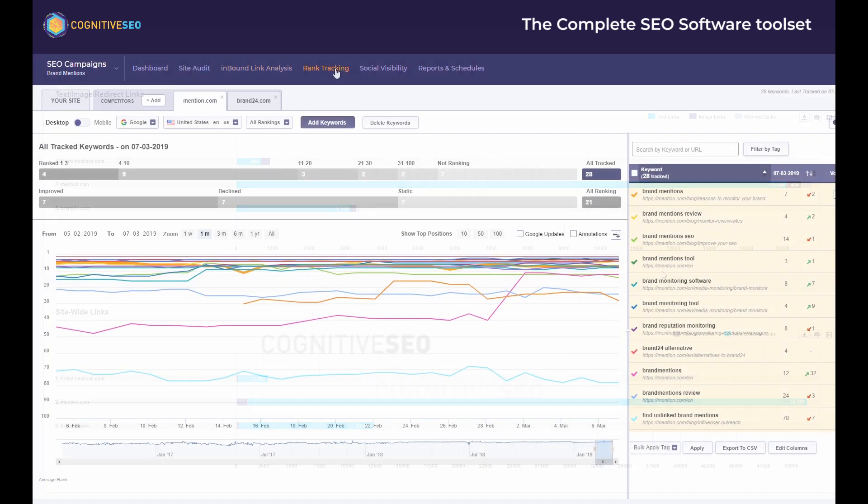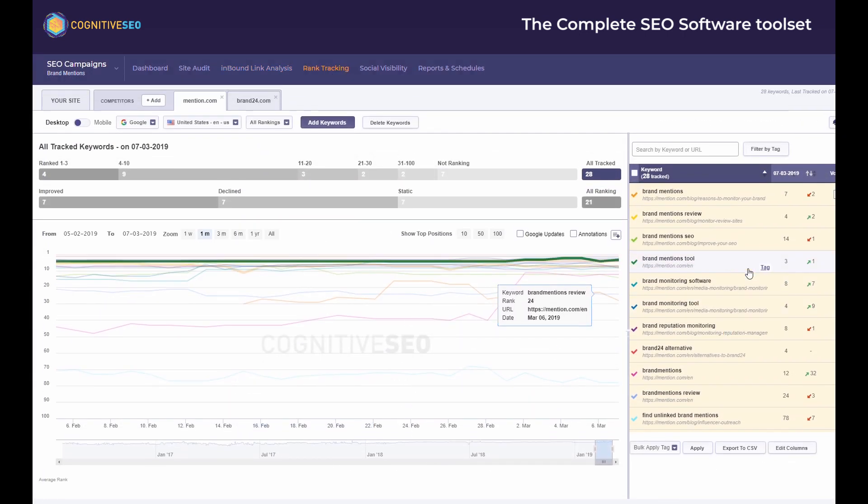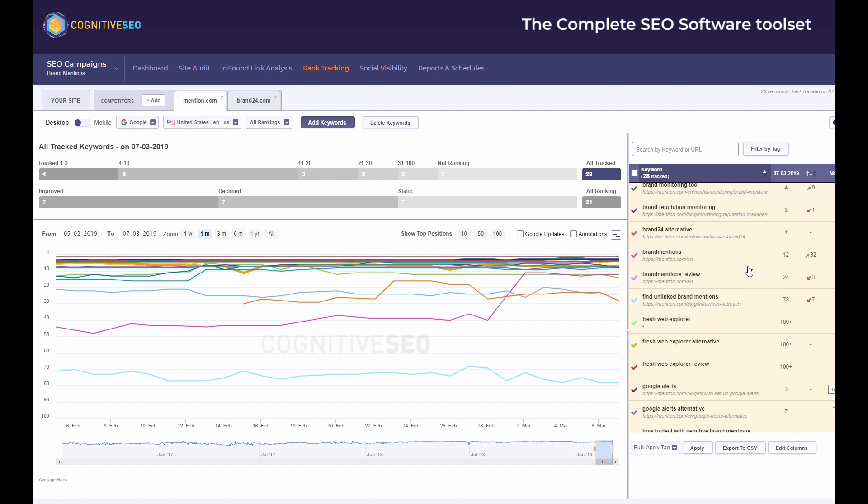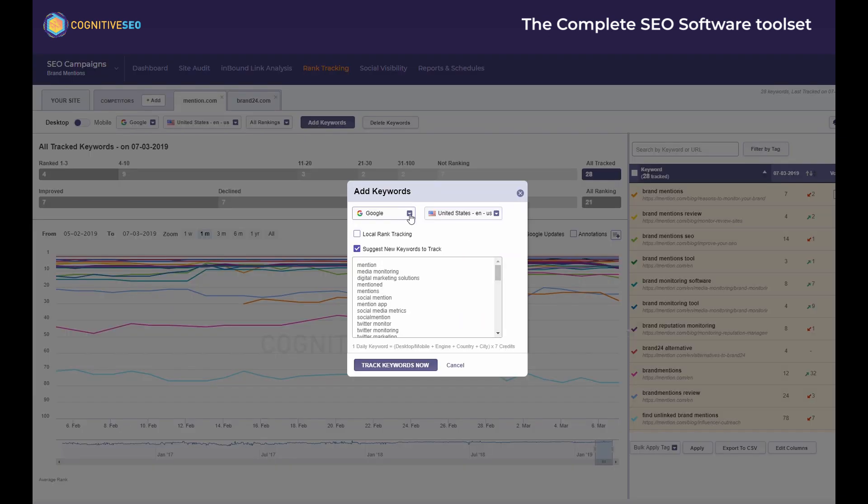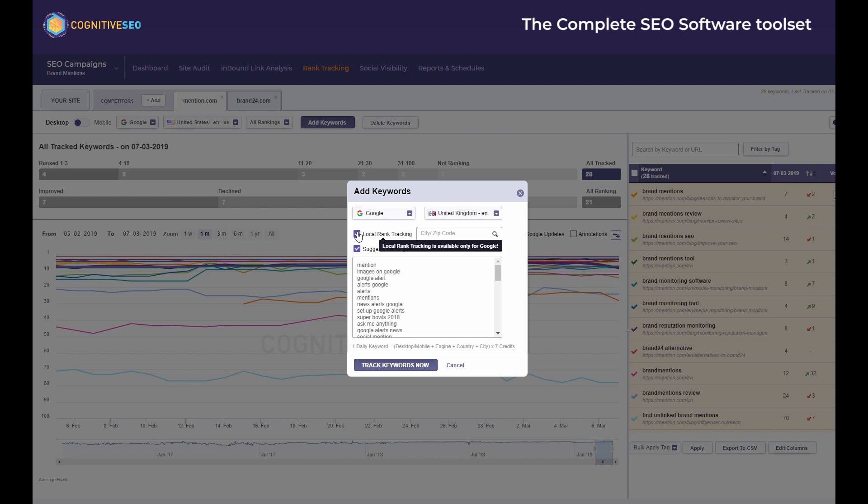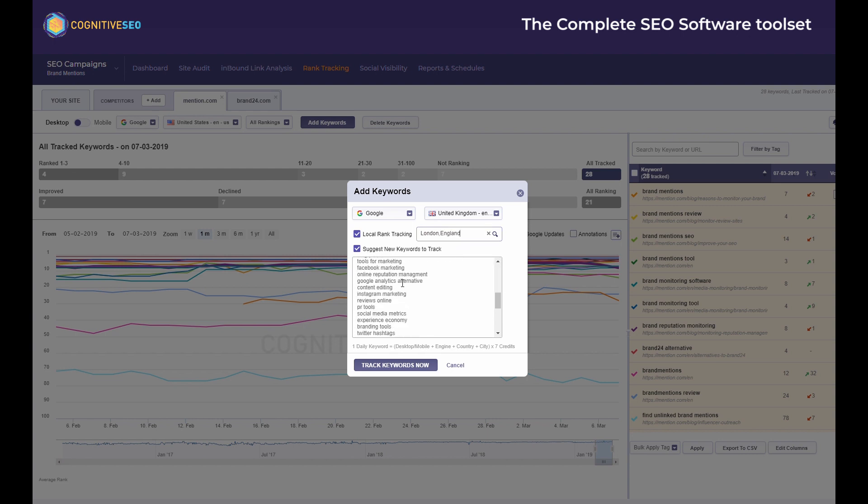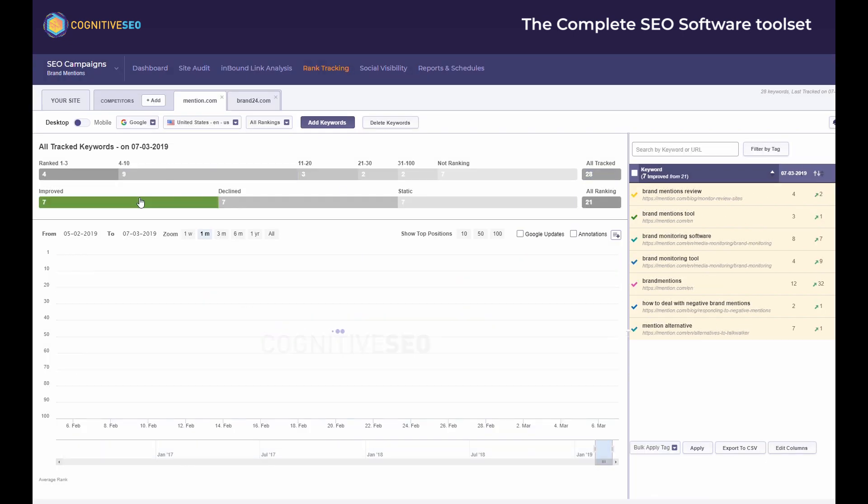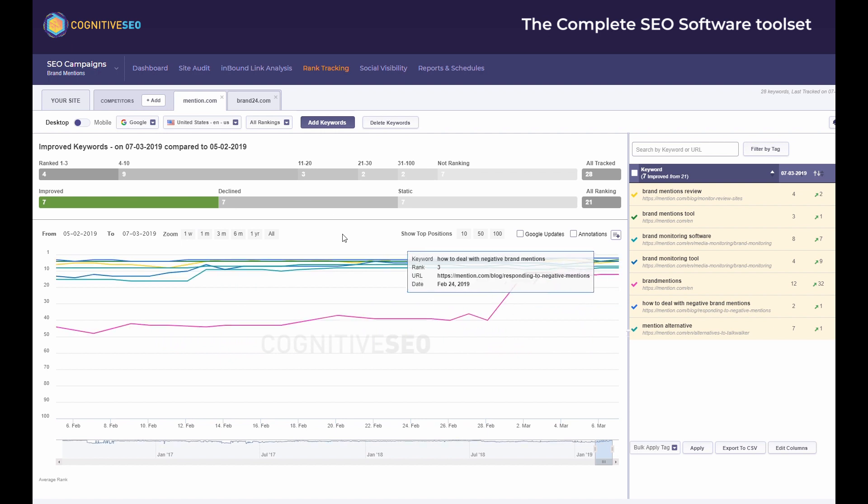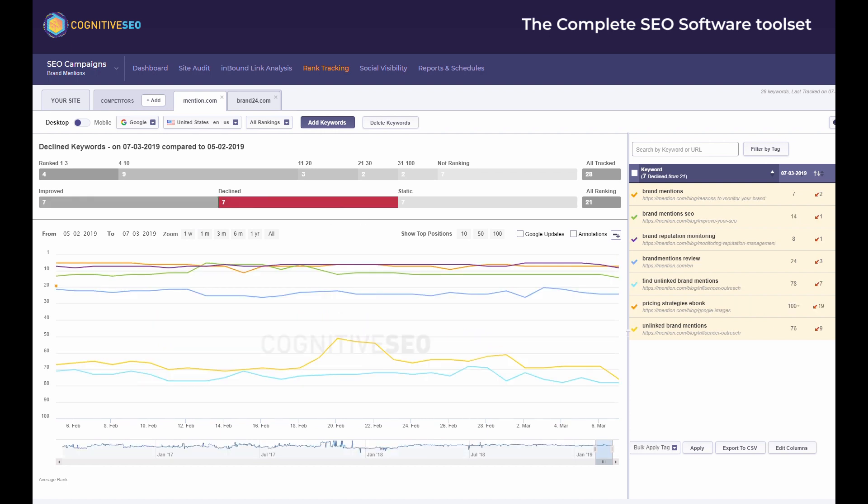Cognitive SEO's rank tracker offers data on desktop or mobile, Google, Yahoo, and Bing at a global or local level. You can add all the keywords you're interested in tracking and you can get inspired by your suggestions list as well. The rankings are easy to follow and manage as you have an interactive chart to work with, searching and tagging options as well as info such as the monthly search volume. You can view the rankings for your own website or for any of your competitors.